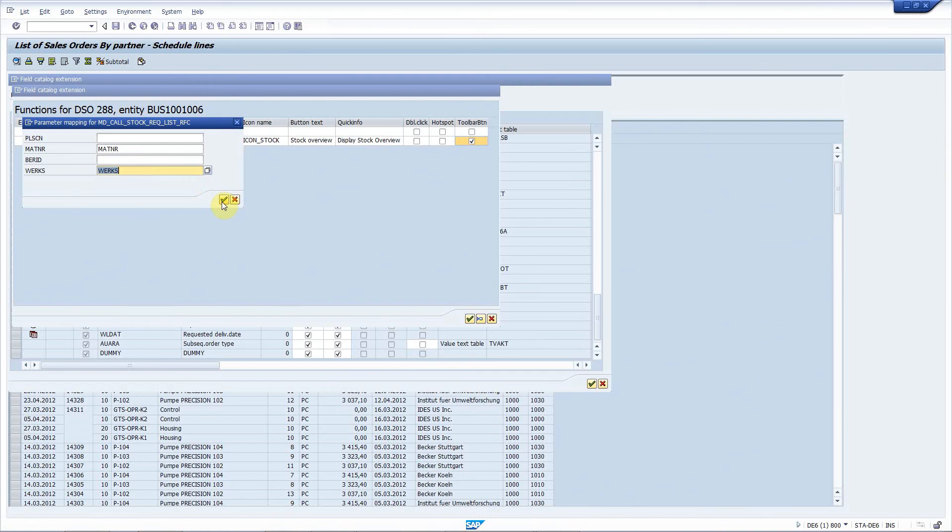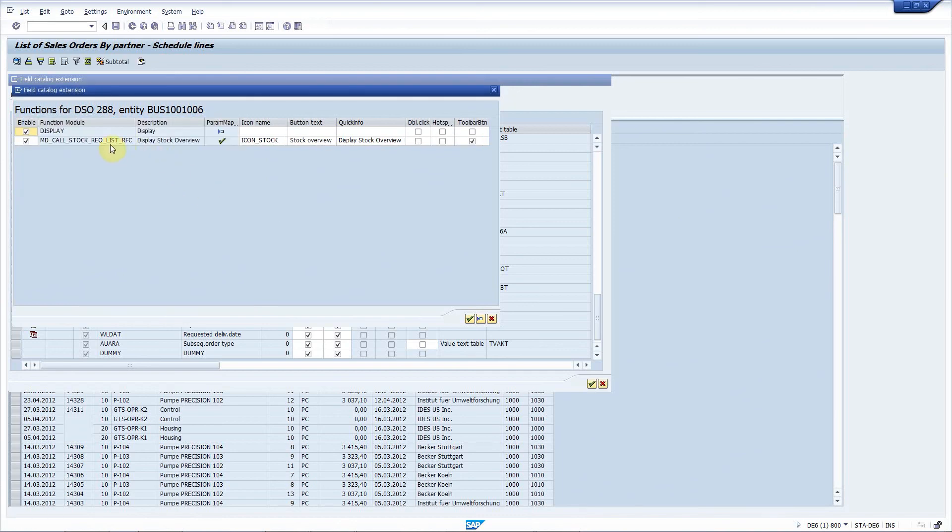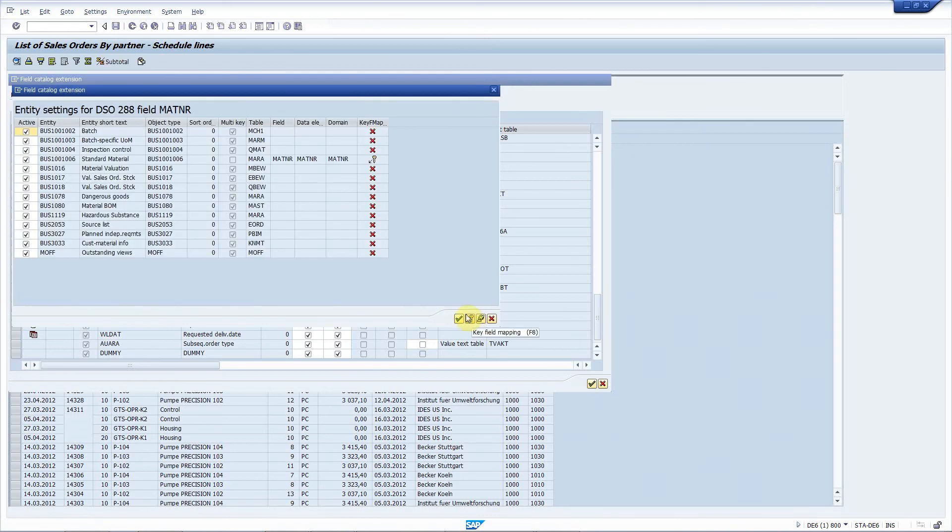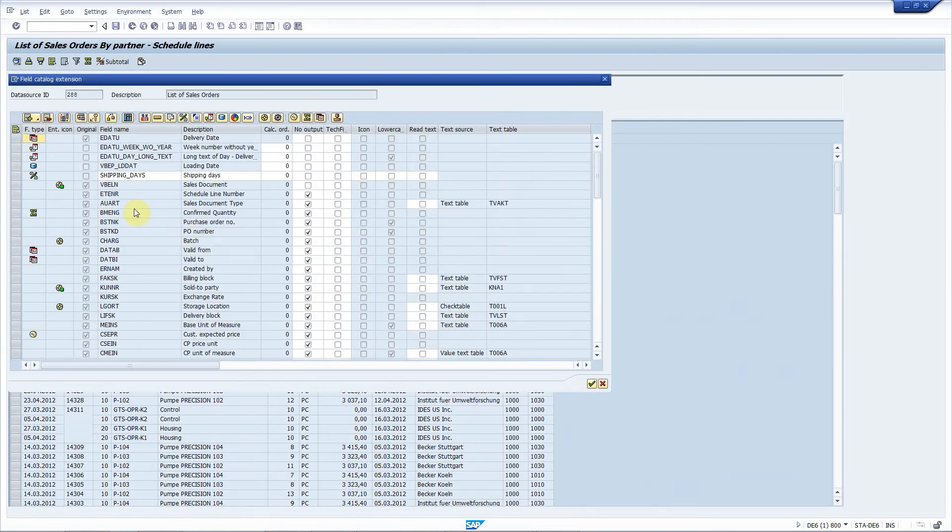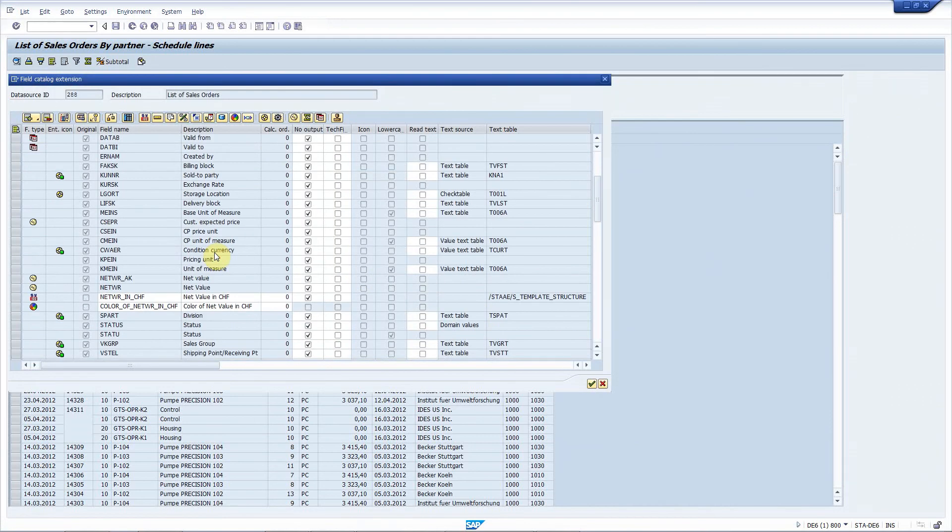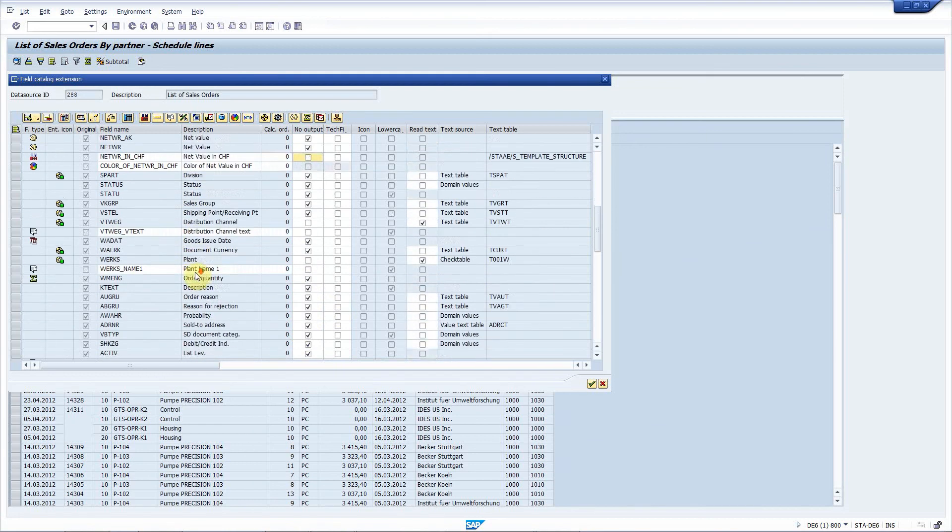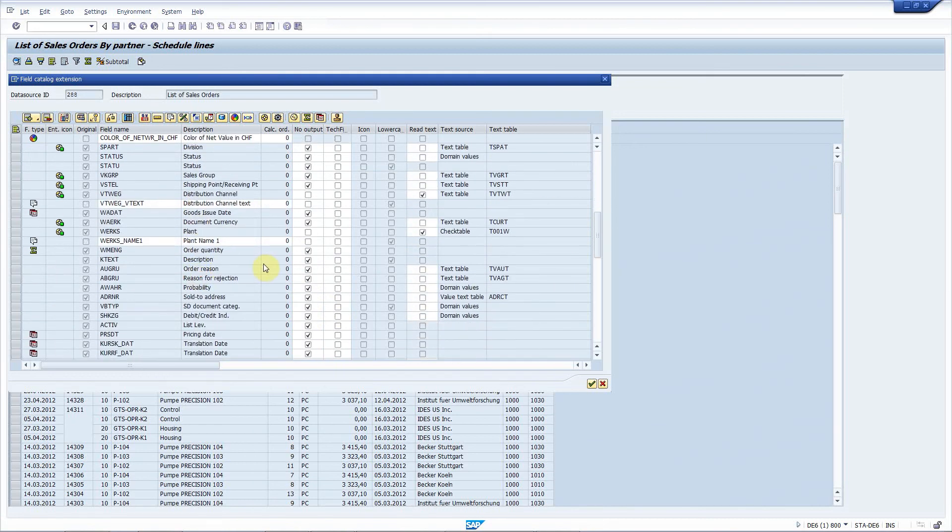The material number should be filled from the material number field and same for the plant. These are the input parameters, actually, of this function module. Maybe I have to set this to visible and that's it.